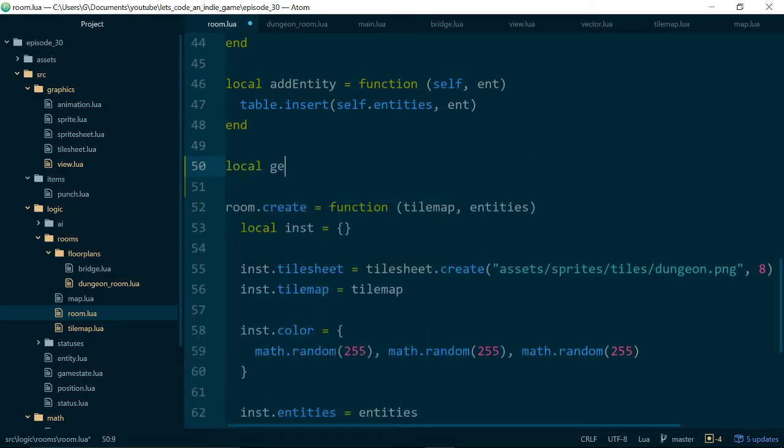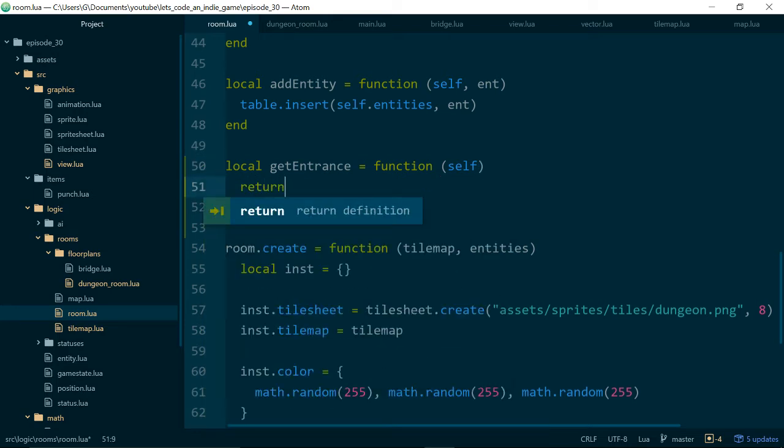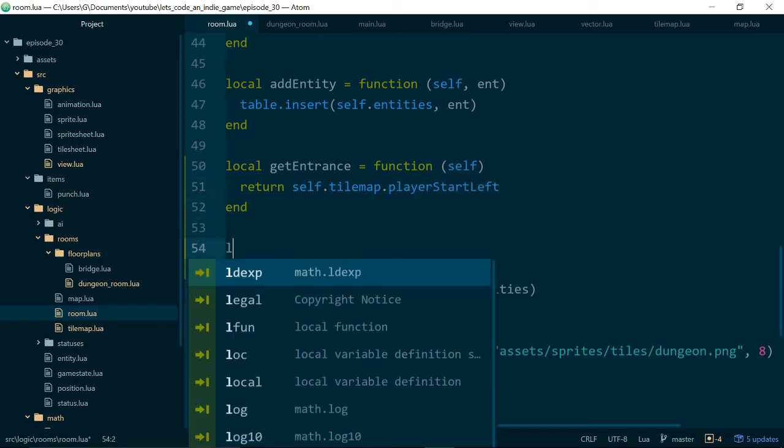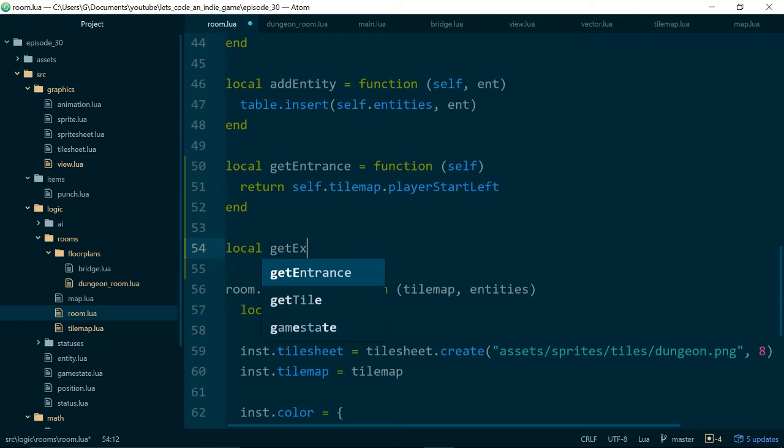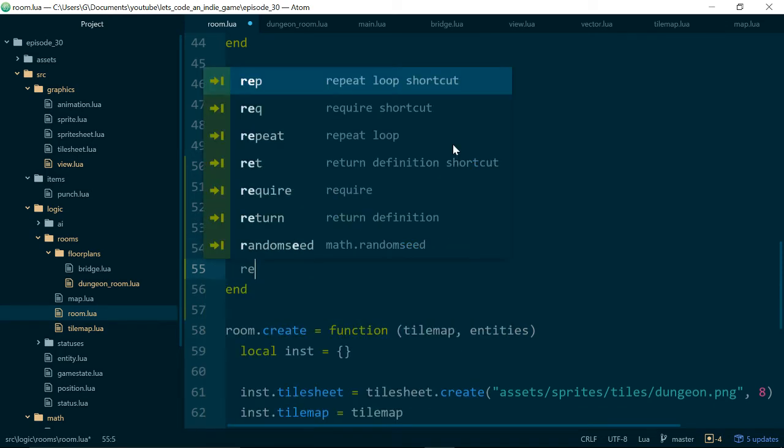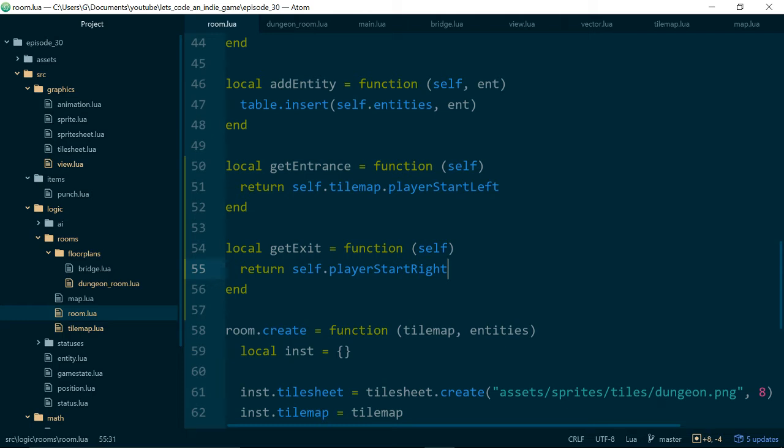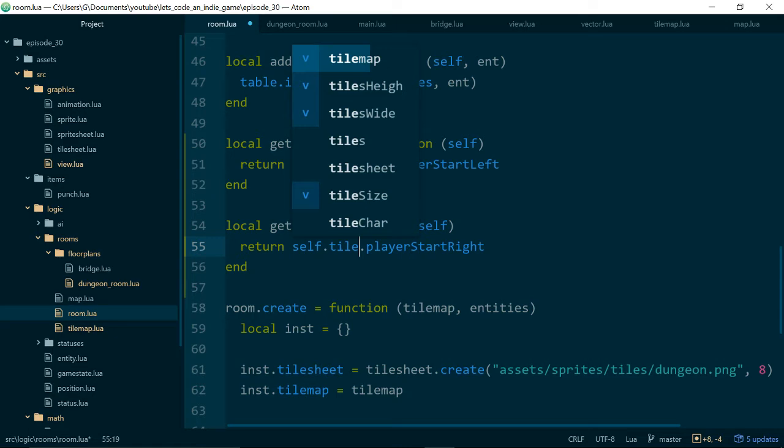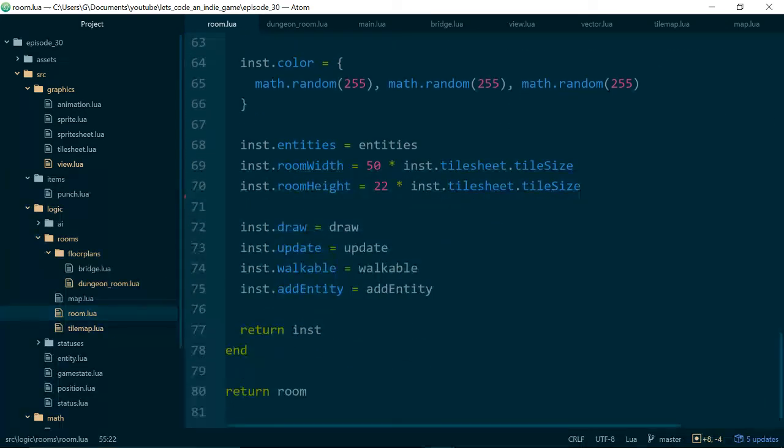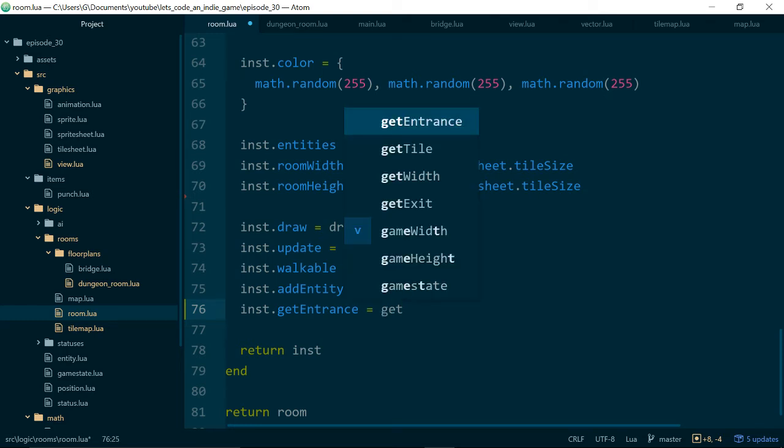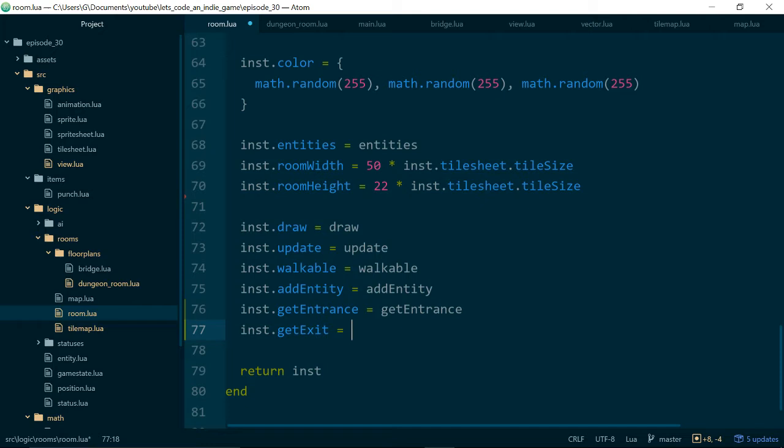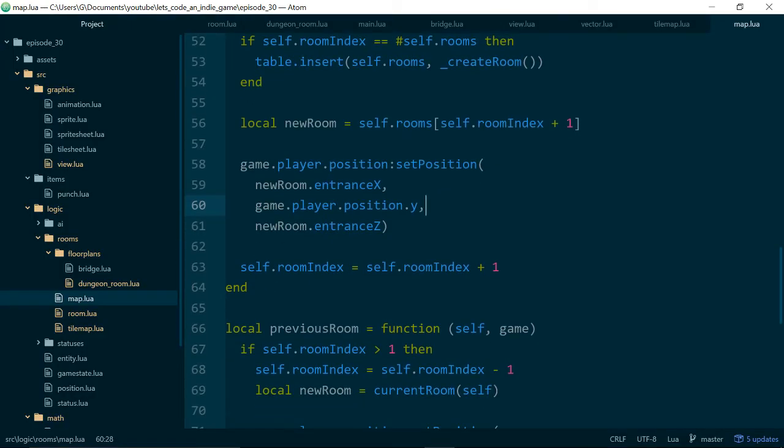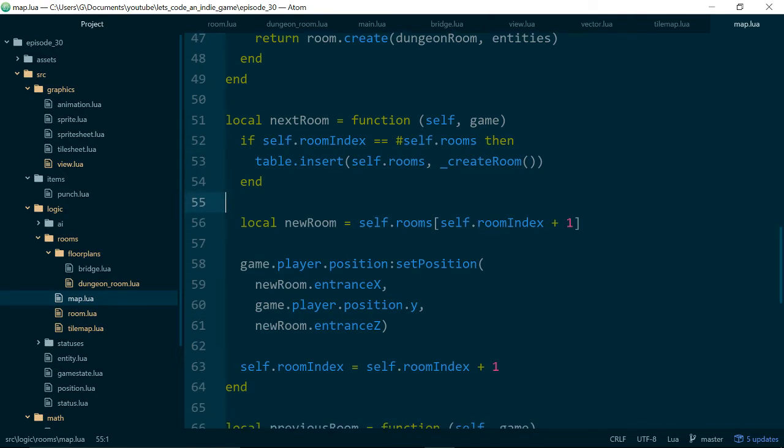So there's a nicer way we can do this which is inside of room.lua instead of entrance x and entrance z, exit x and exit z, we're going to delete all of these properties and replace them with two functions. So we'll have one function called get entrance and they'll be instance functions so they'll take self and they will just return self.tilemap.player start left for the entrance x and get exit x will be very similar but it will return player start right. And let's just make these functions available.